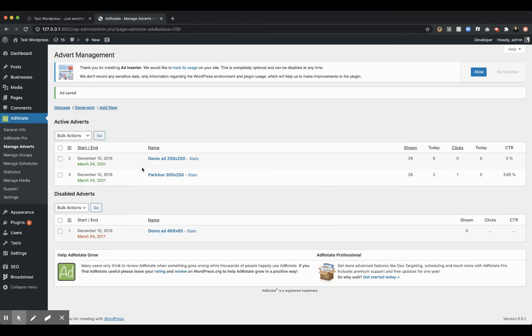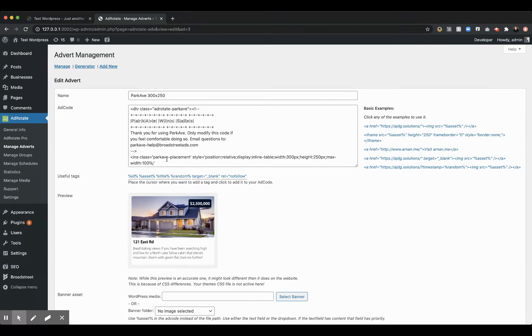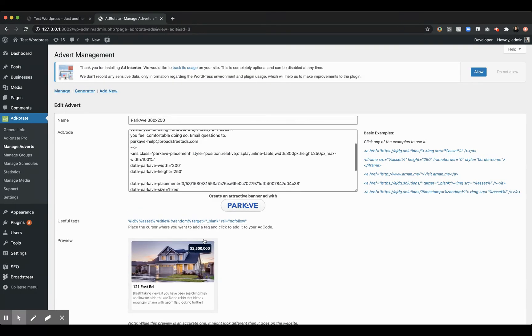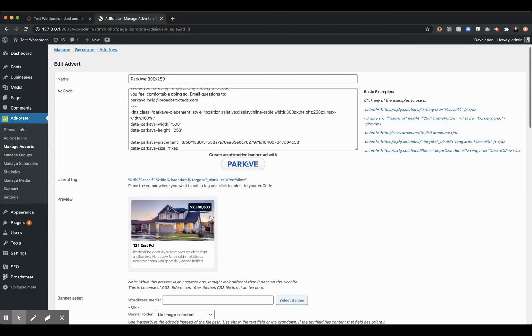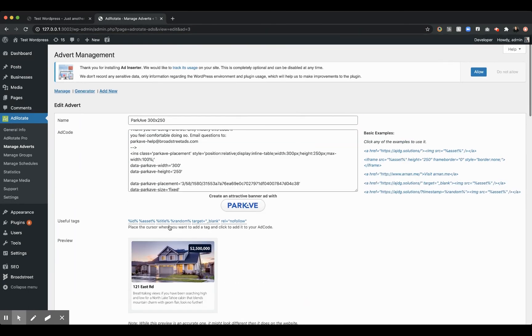So once we save it, if we go back into that ad we just created, you're going to see that ad we just built is available inside AdRotate. So whether it's the cube or one of our different formats, you can build a really attractive format here.